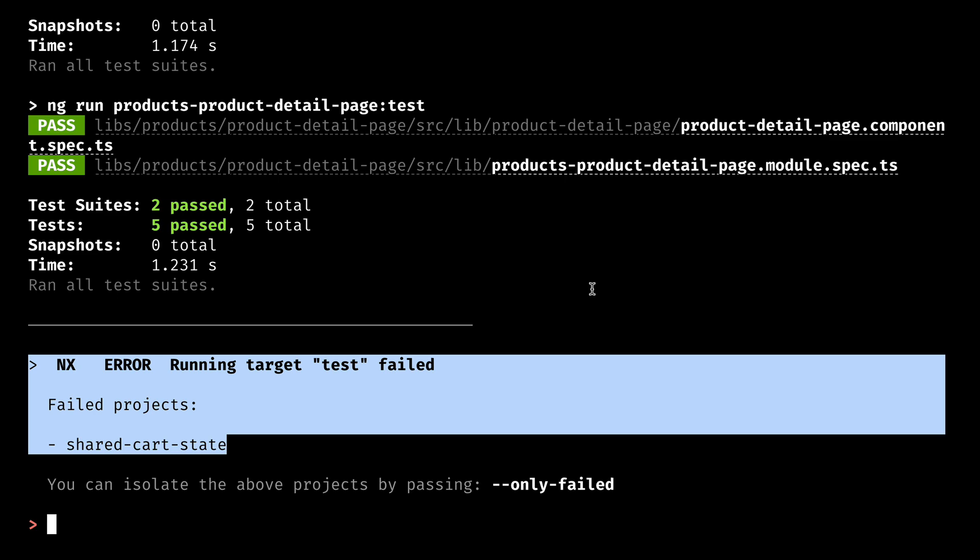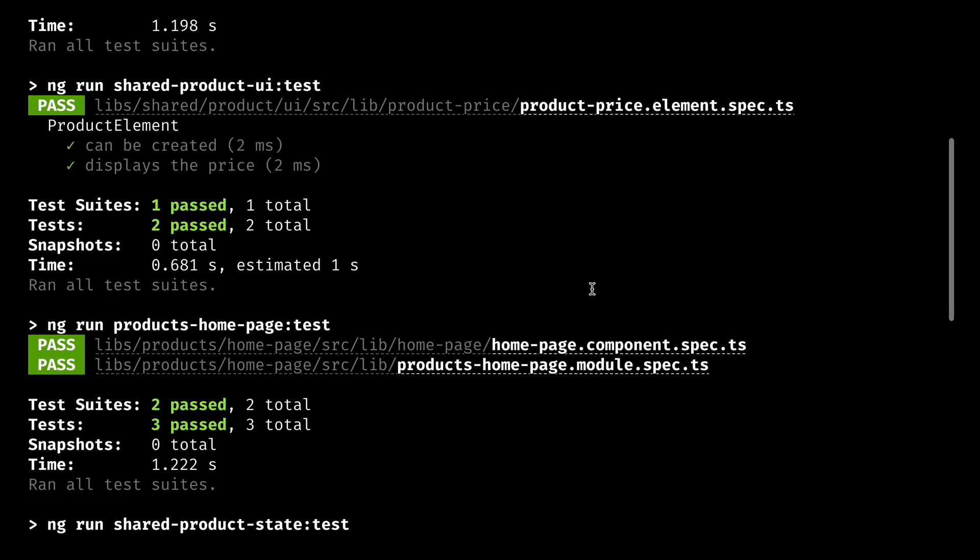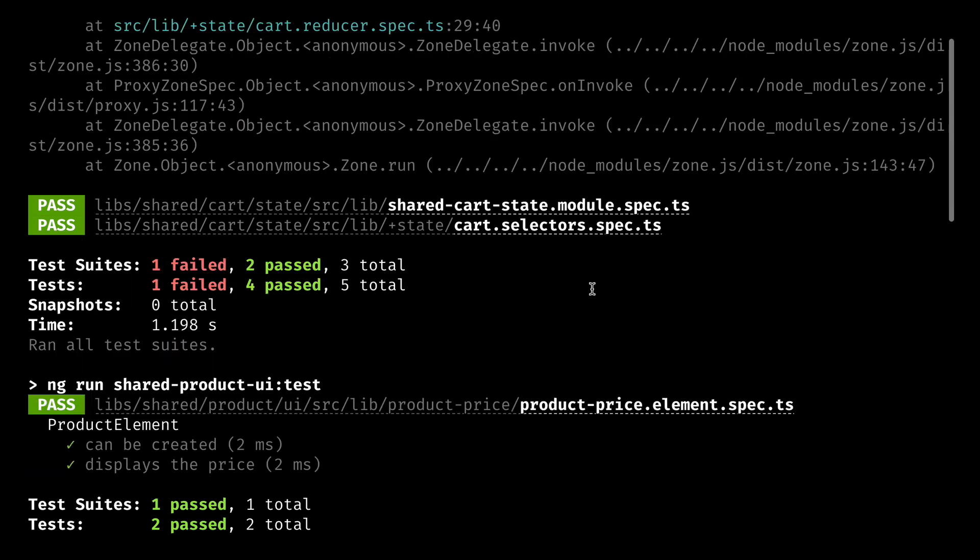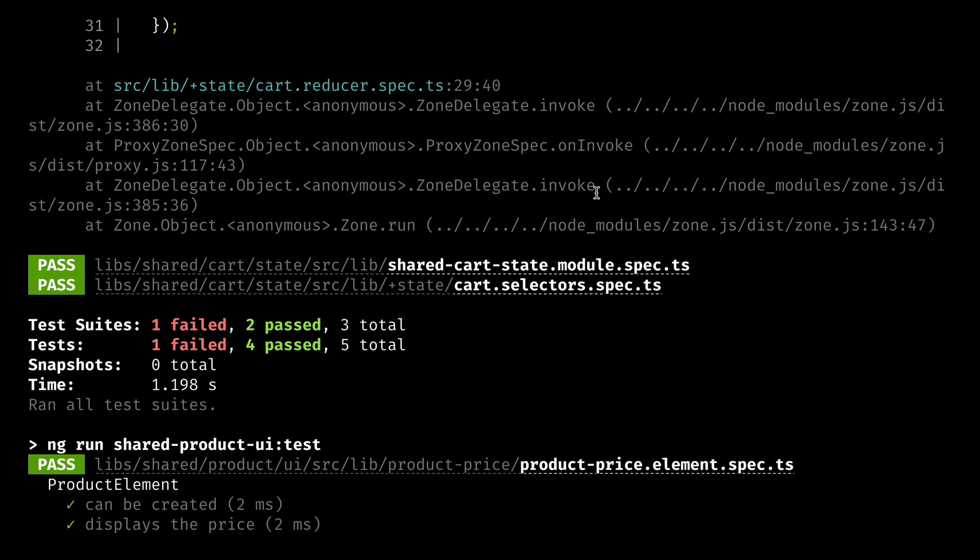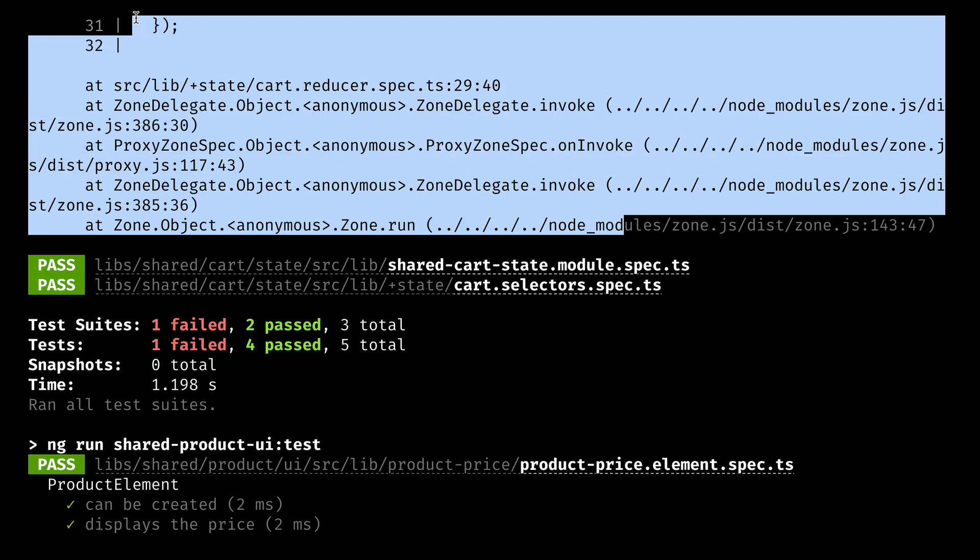Obviously our question is what failed, and we might start to scroll up through the output. But right as we get to the failure, your terminal might not let you go that far up.